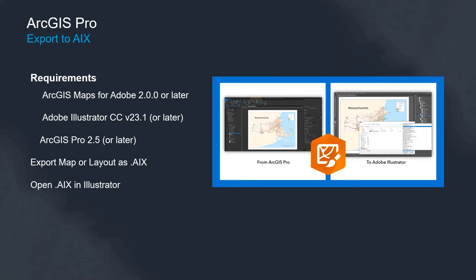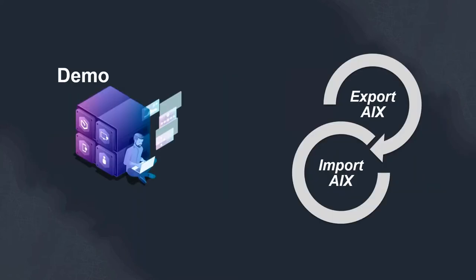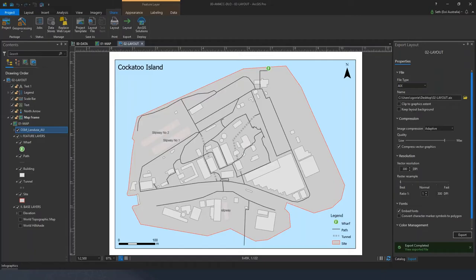There are some additional system requirements both from the add-in which you can download from our website and also from Illustrator. Essentially what this does is within Pro we can export a layout to a .AIX file and open that inside of Illustrator. So without any further ado let's jump over now and demonstrate that in flight and then we'll come back and look at the map boards and the compilation components of the add-in.